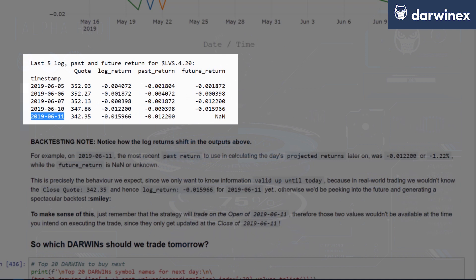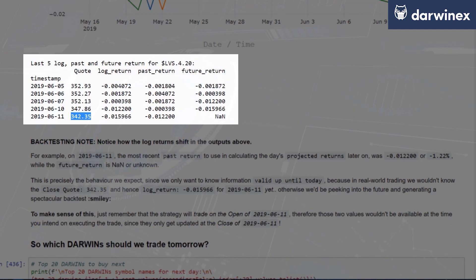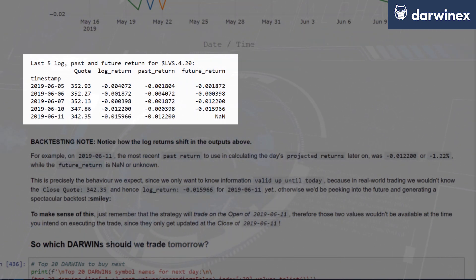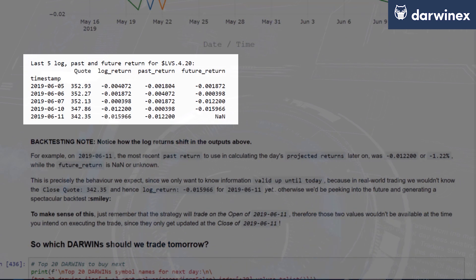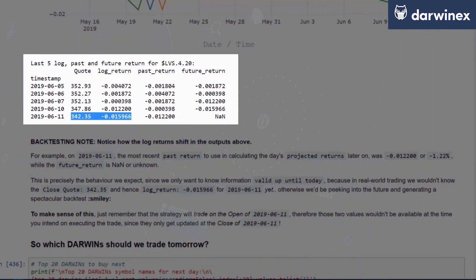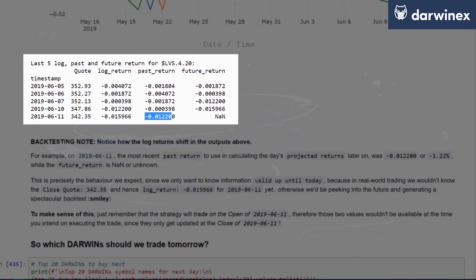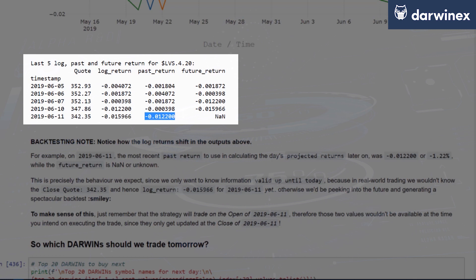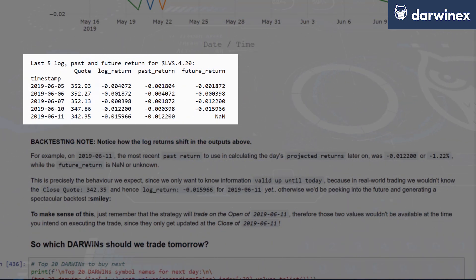Remember, when trading on the 11th of June, this quote being a close quote does not exist at the beginning of 11th of June when we're starting this exercise. So because we don't have this data available to us at the beginning of this day, we will only have the past return of negative 0.0122 available to us. And that's what we will be using in order to make the execution if there is a valid case to make the execution.